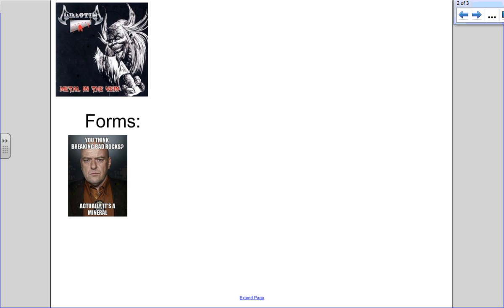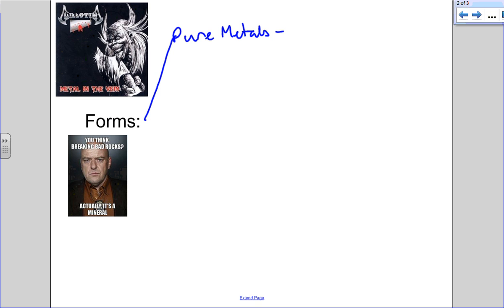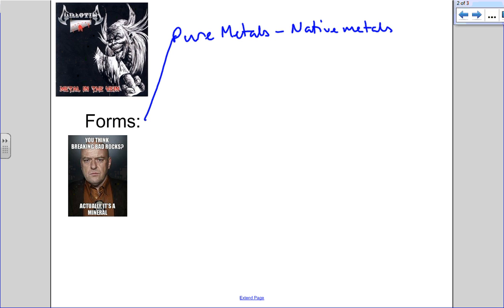How do we get these metals? First, let's look at pure metals. Pure metals are called native metals. These are metals we find in the crust as pure metals. They're found in either nuggets or veins running through rocks.